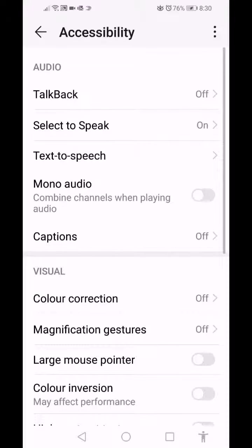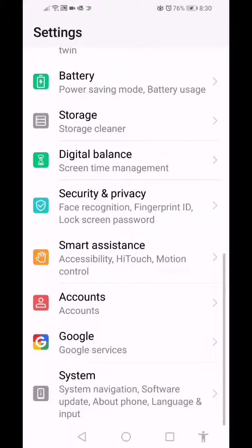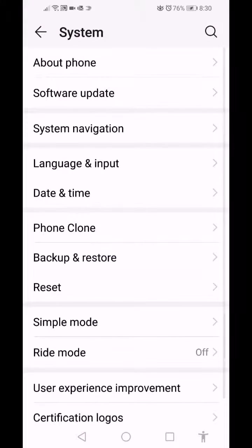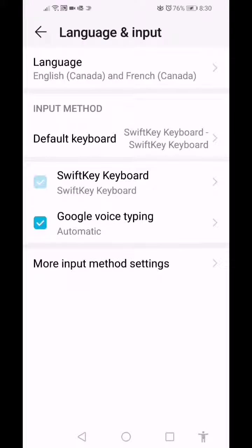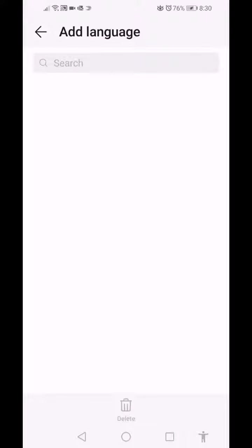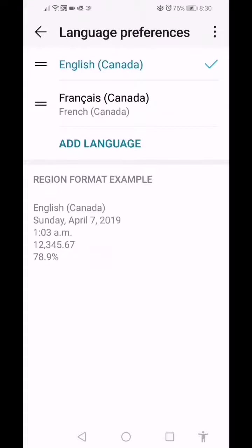Now all you need to do is change the language. So if you go back into your system, click on Language and Output and go to here. Here you'll need to add a language. As you can see, I already have French added. Click on French.